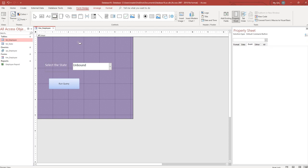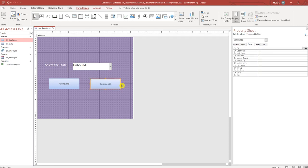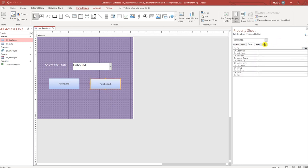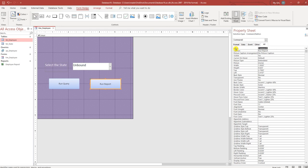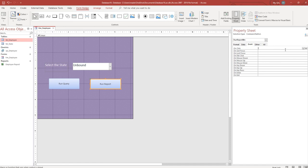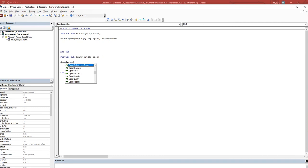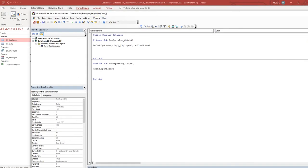Create another button, call this run report. Run report btn. The event tab, on click, code builder. Same thing, do command. This time we're going to open a report. The name of the report was employee report.